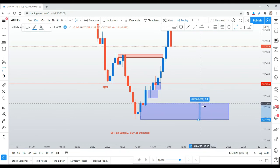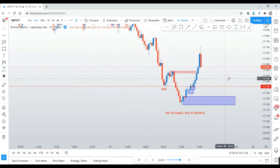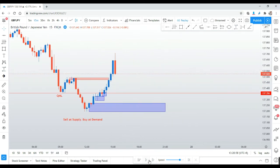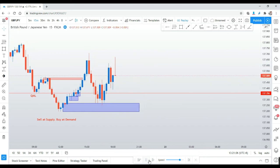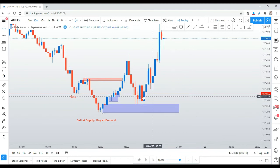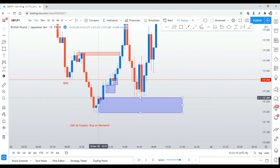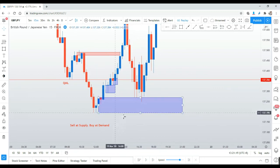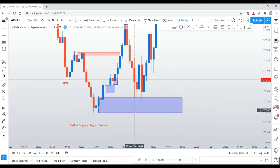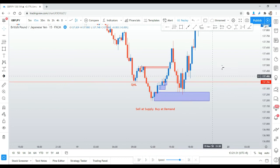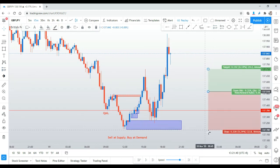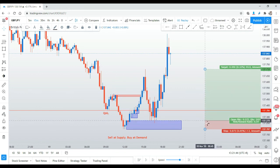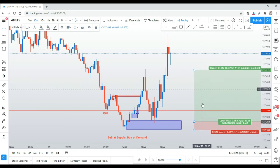Let's play it forward and see what happens. Looking at the price action, the price respects the demand zone because it is very fresh. Once it touches this zone, the price bounces and goes up. This is what we consider a good trade and good analysis — QM combined with the supply and demand method.